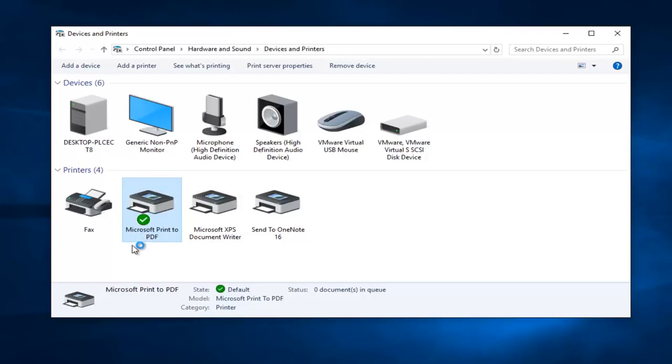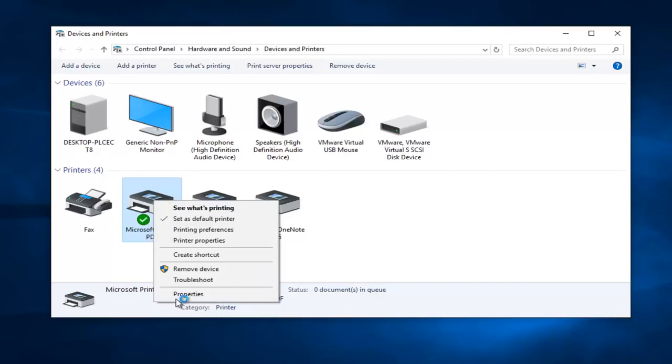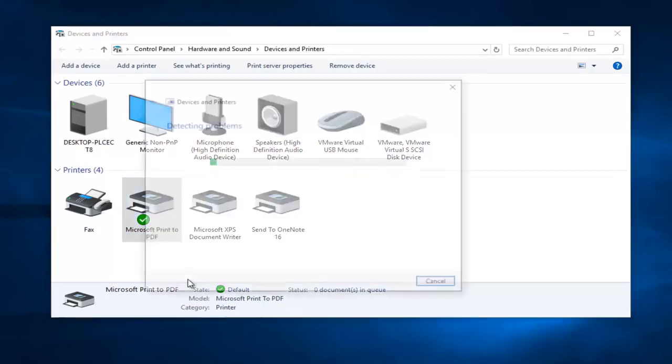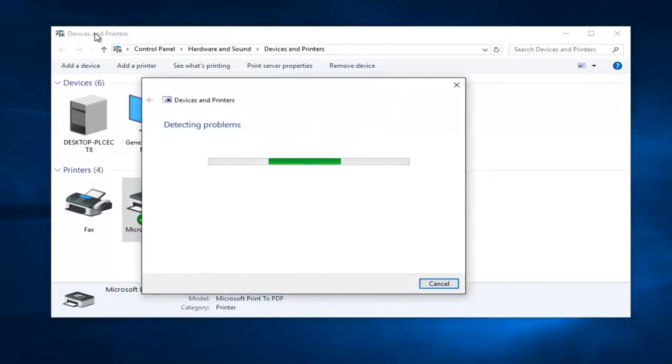Getting back on track, we're going to right-click on our printer and then left-click on the troubleshoot option on this context menu. At this point we can minimize out of the devices and printers window.